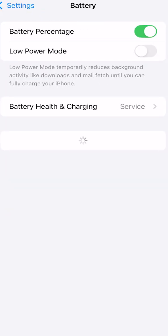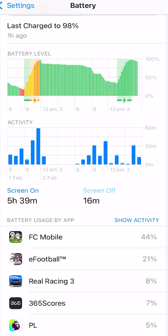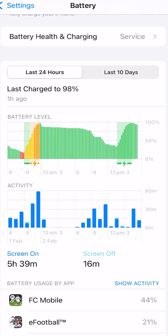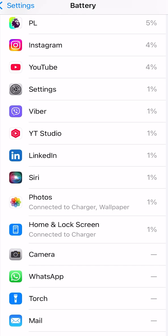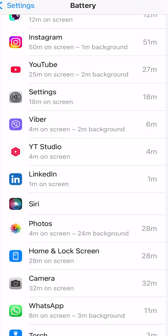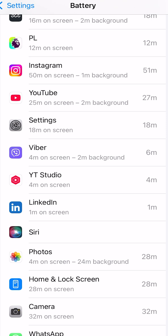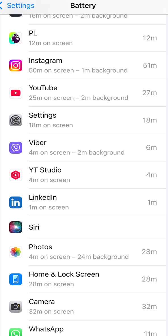Now go to Settings and then Battery. It shows everything about what you used in the last 24 hours and even the last 10 days. If you scroll down and tap on one of these apps, it gives further information and details about battery usage. For example, Instagram shows 15 minutes on screen and only one minute in the background for the last 24 hours.